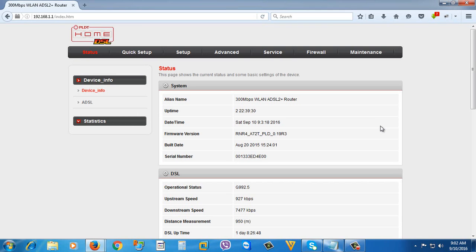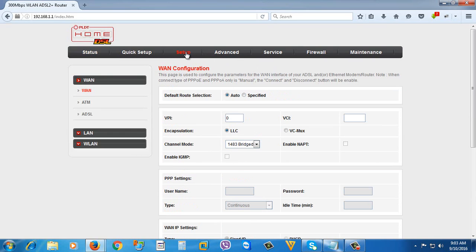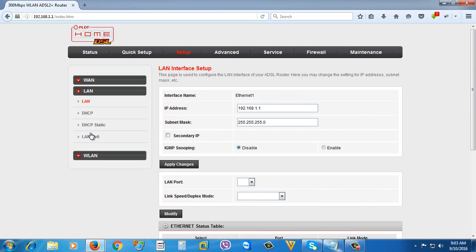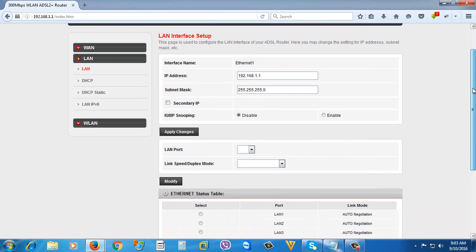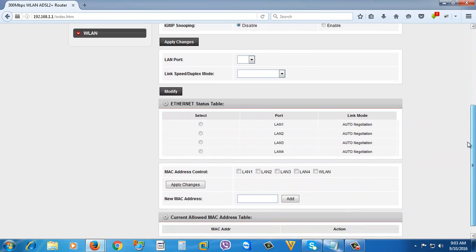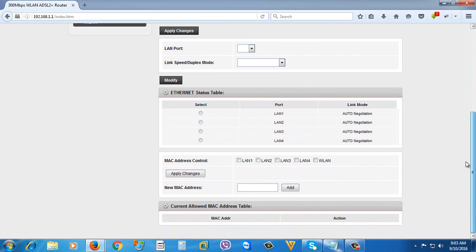Then just go to Setup, then go to LAN, which is Local Area Network. Then scroll down to the bottom. You can see here the MAC Address Control.